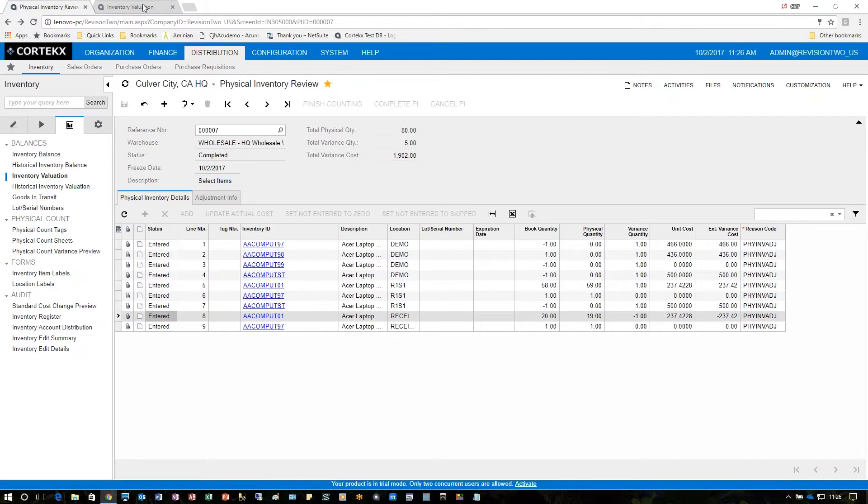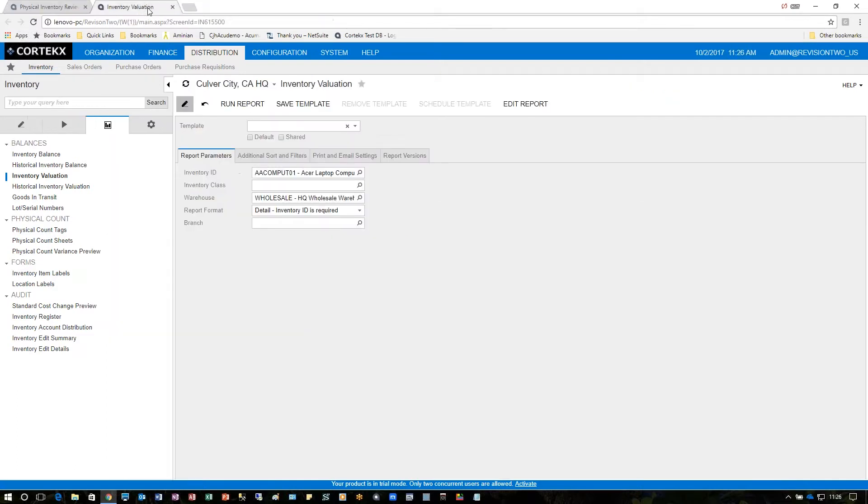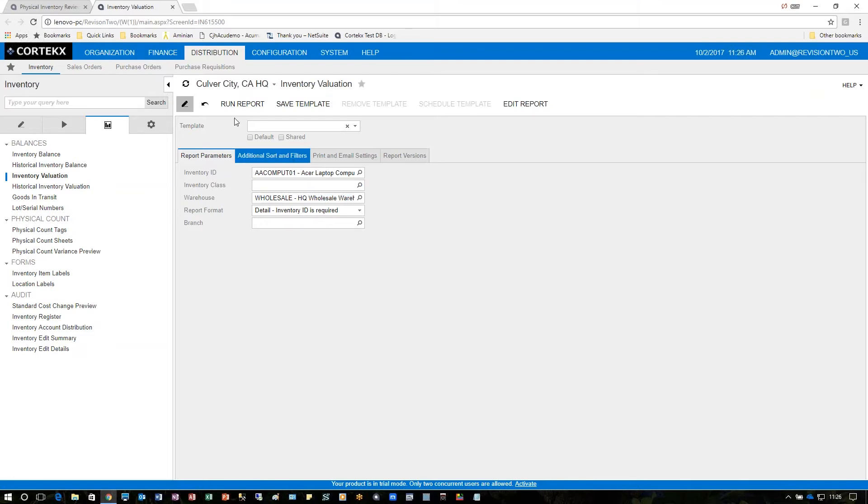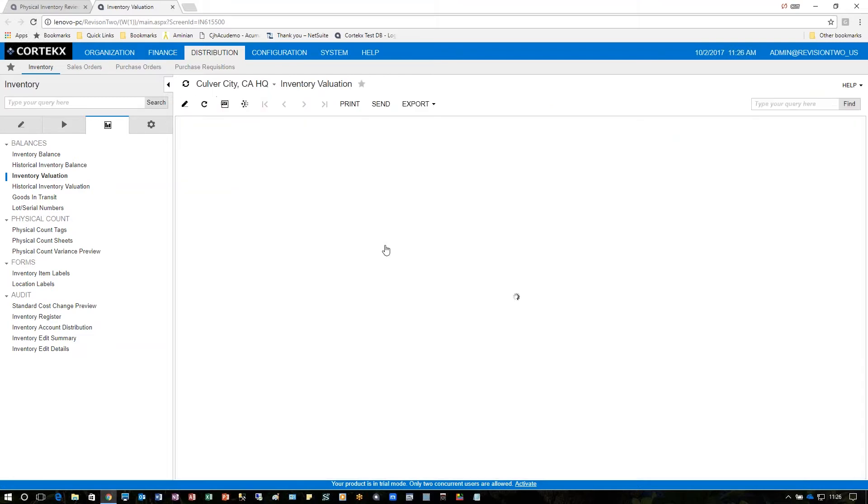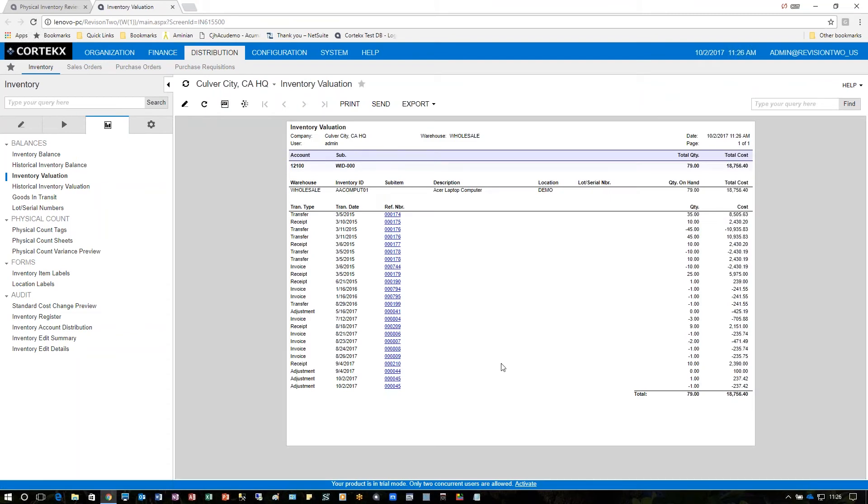In the inventory evaluation report we've chosen the part number we want to take a look at, the warehouse, and the format. By clicking run report we should see the changes that were from today so October 2nd, you see the adjustments right down here.